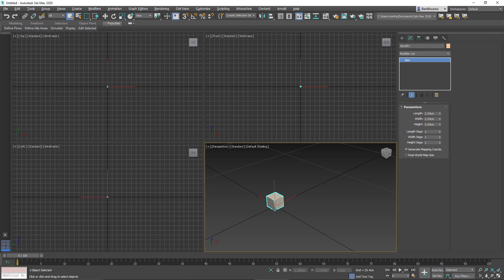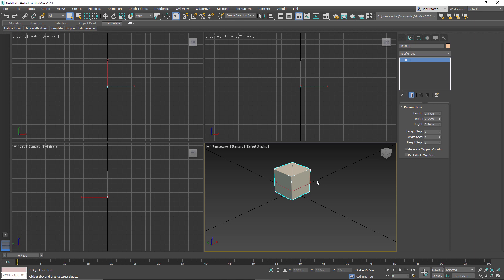So the box didn't actually change in size. It's still technically 1 inch. But in the UI, it's displaying it as the centimeter equivalent, 2.54.